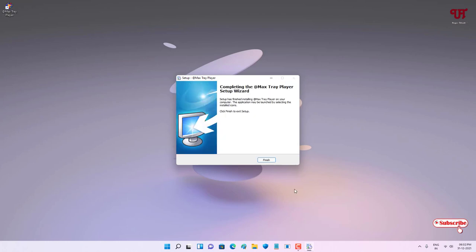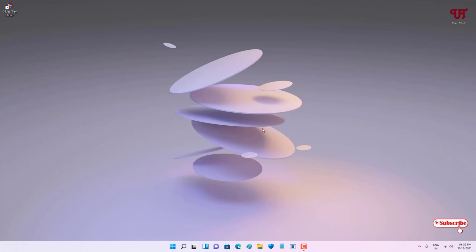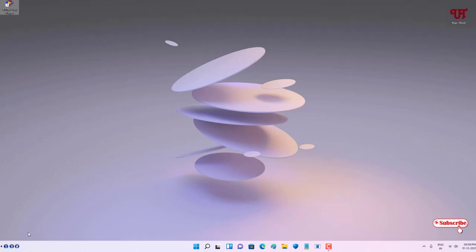Finally, the software has been successfully installed. You can see on the desktop screen the shortcut of this Max Tray Player. Just double click it to run this software.